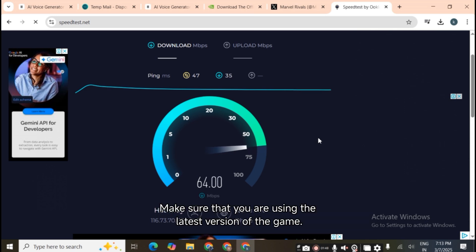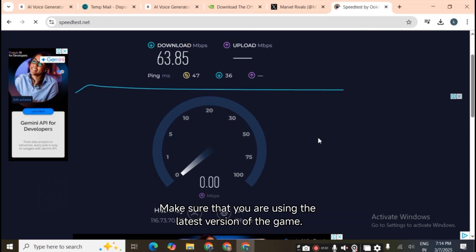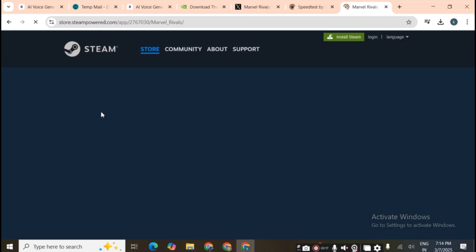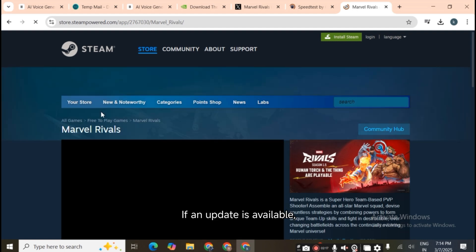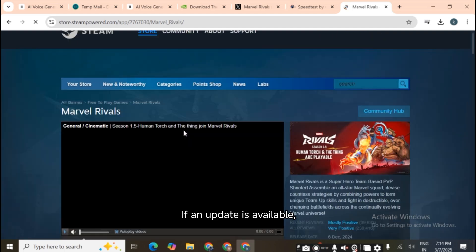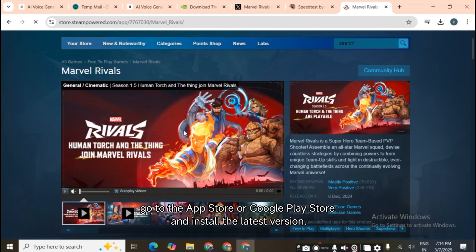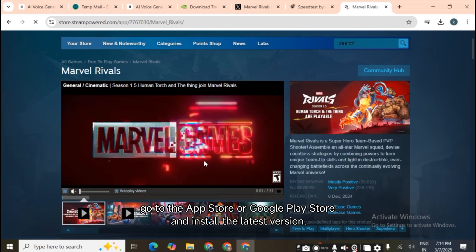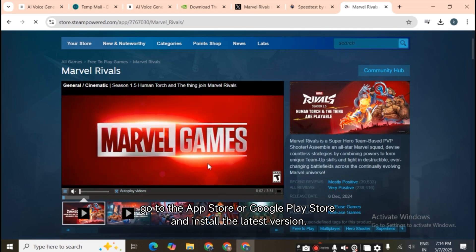Fourth, update the game. Make sure that you are using the latest version of the game. If an update is available, go to the App Store or Google Play Store and install the latest version.